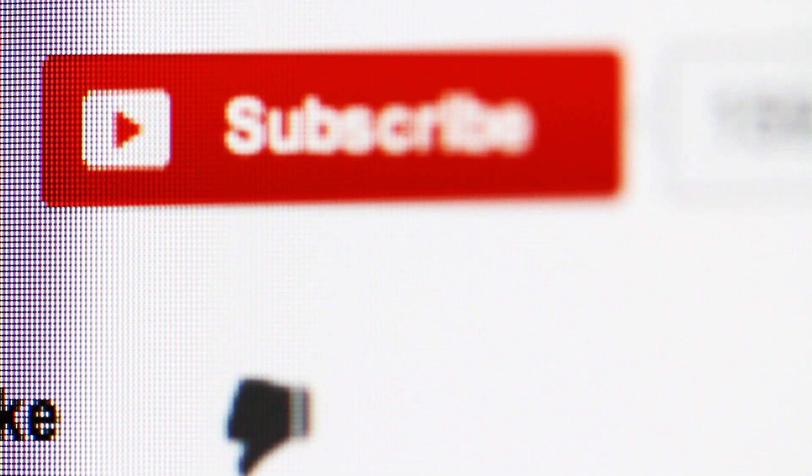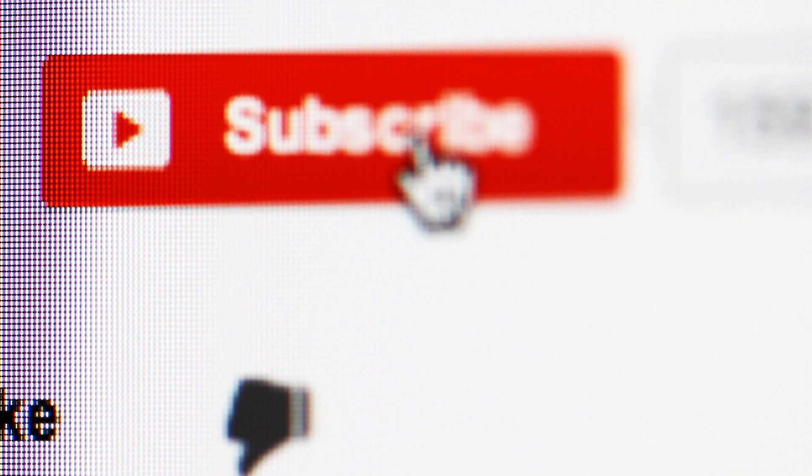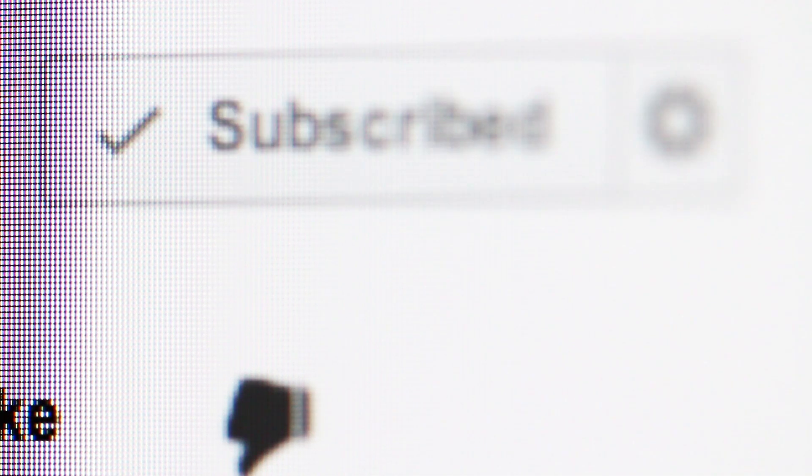That about wraps it up for this video. If you like this video, give us a thumbs up. If you didn't, you know what to do. And as always, subscribe for more content.